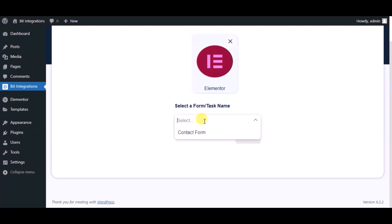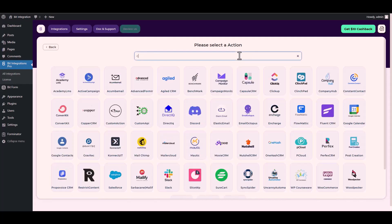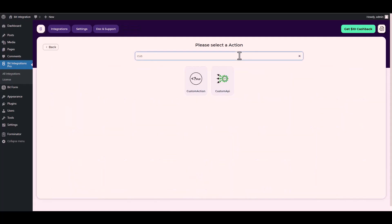Select a form, click on next, search and select an action custom API.